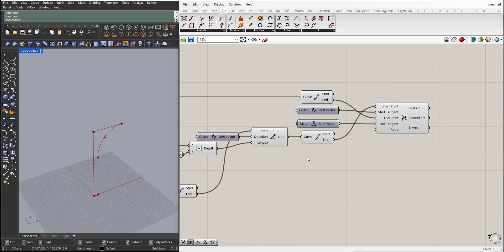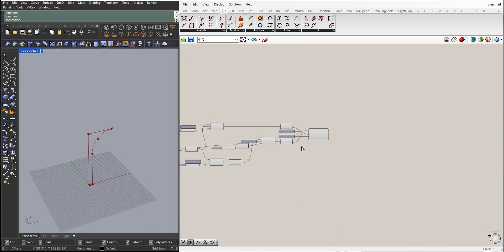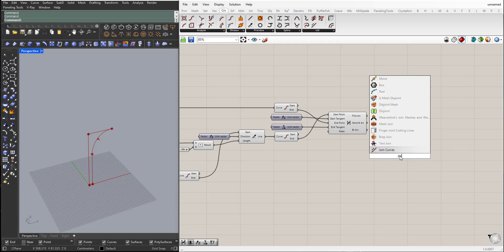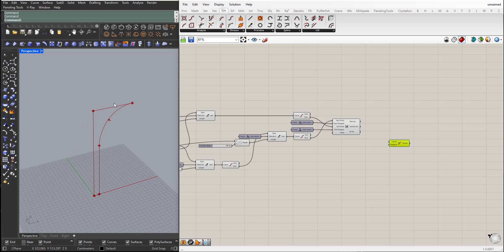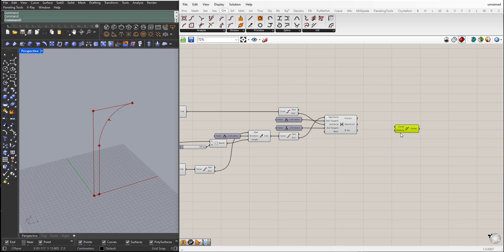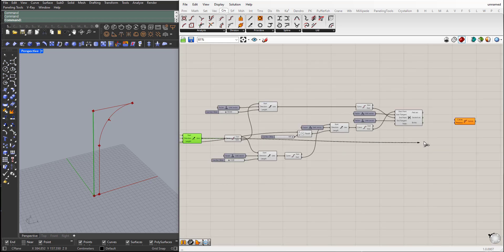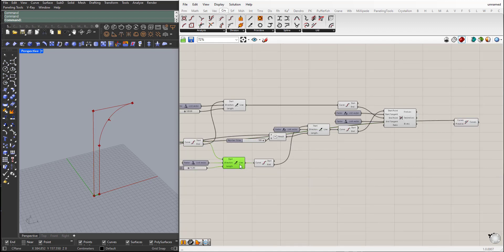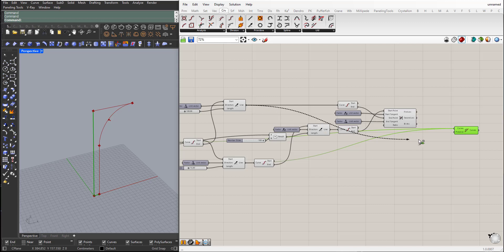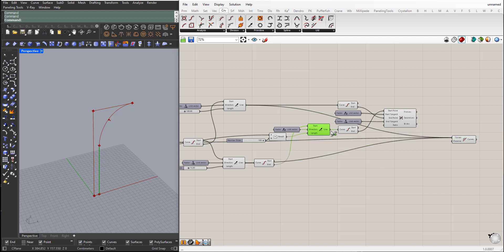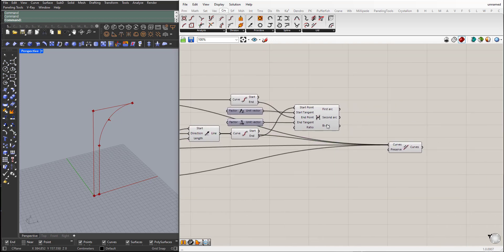Now we have all the curves needed, so I will choose the Join Curve component to join all these lines into one curve. I will start with this one, add it to the curves — the bottom line — press Shift to add to this input, also this one and this line, and finally the arc. I will choose the Arc output because it contains the whole arc. So now I can hide everything.